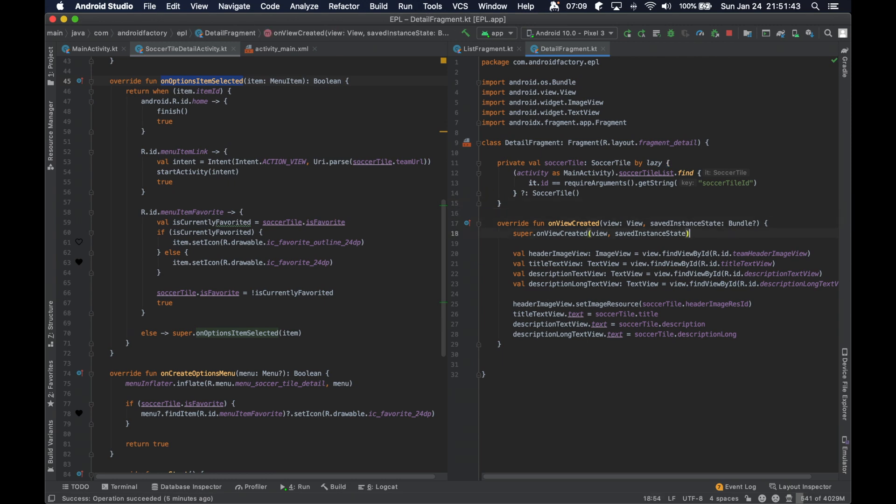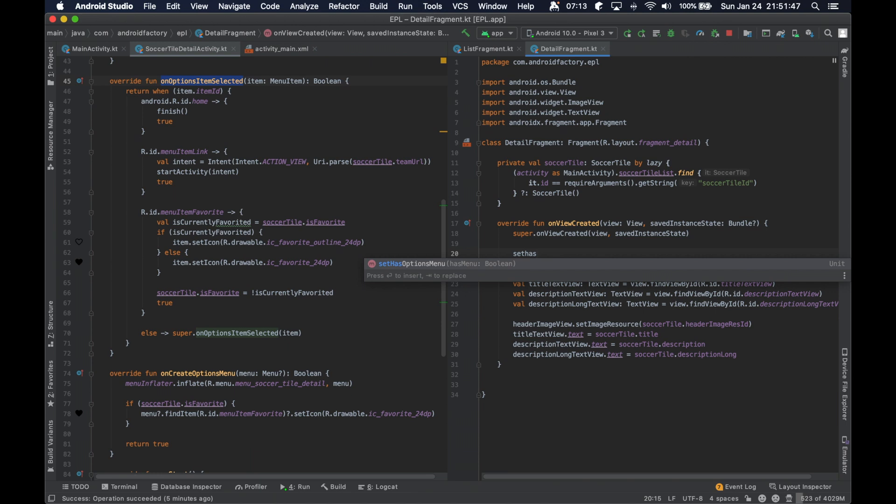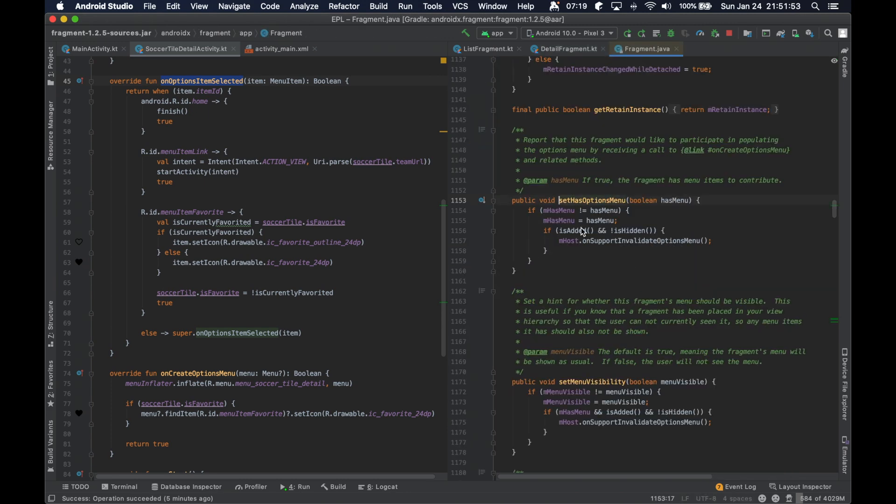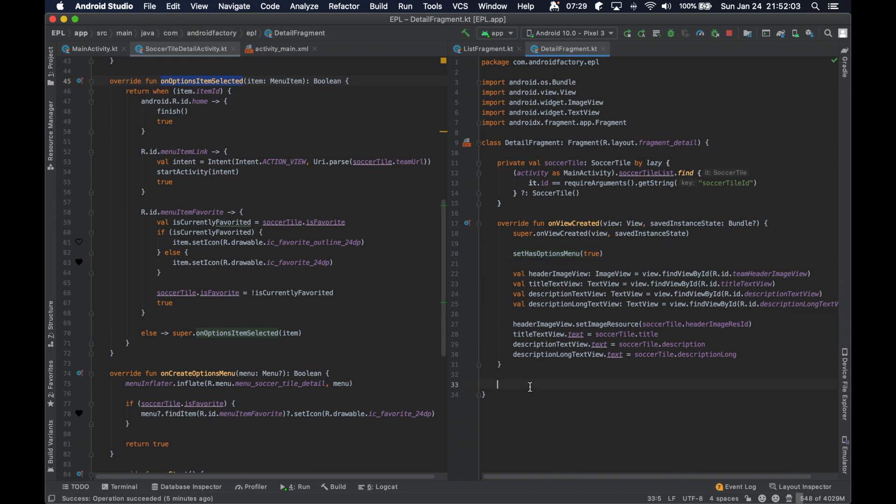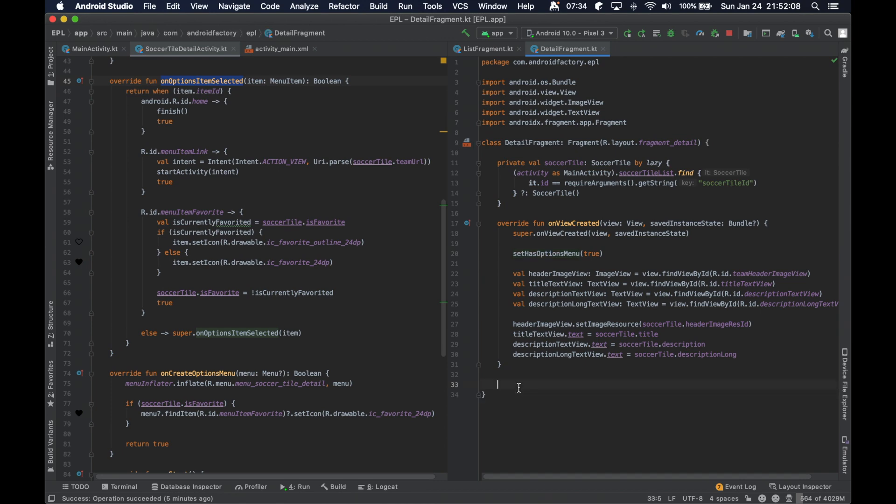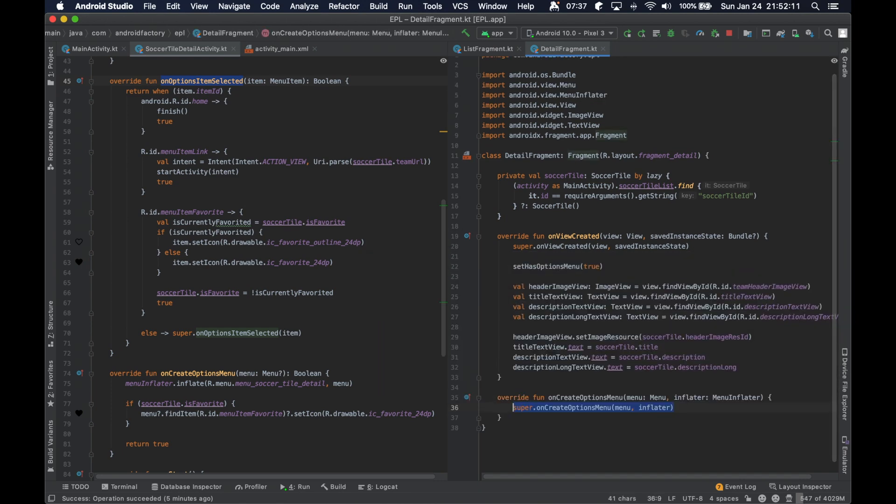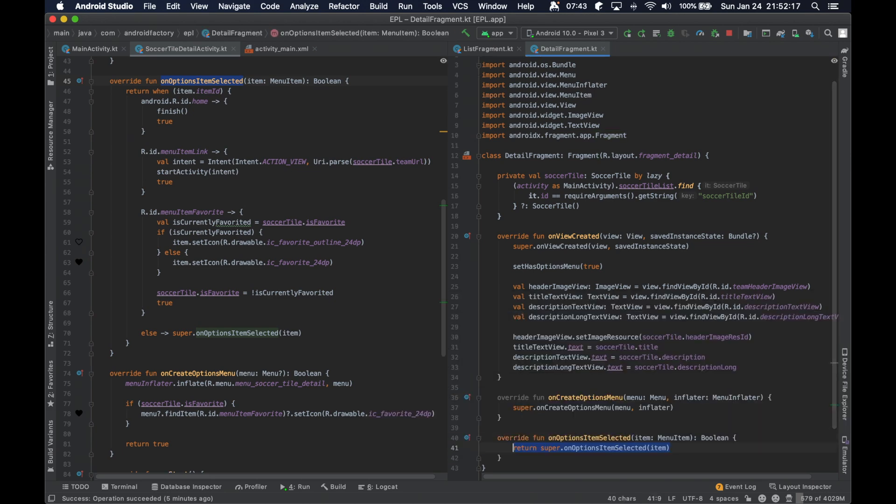Actually, the function I was looking for is something called setHasOptionsMenu, and you pass in a boolean here. So by calling this function, passing in true, we are reporting that this fragment would like to basically modify the toolbar and specifically the menu. So with this line of code, we can then actually run our onCreateOptionsMenu and then onOptionsItemSelected.